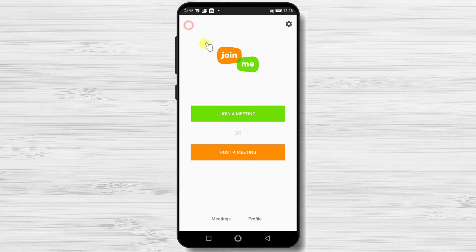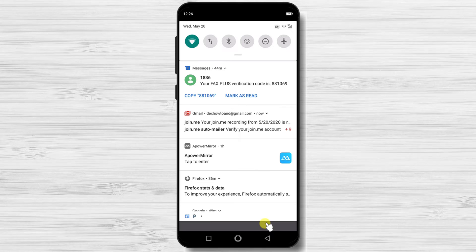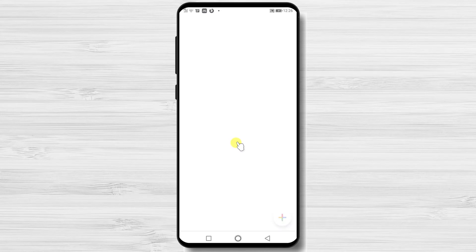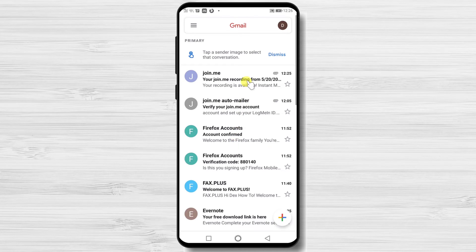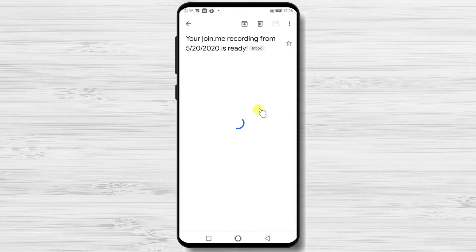After the meeting is finished, if you recorded the session, you will receive an email with the recording. It might take some time until you get that record, so please wait until Join.me processes the info.